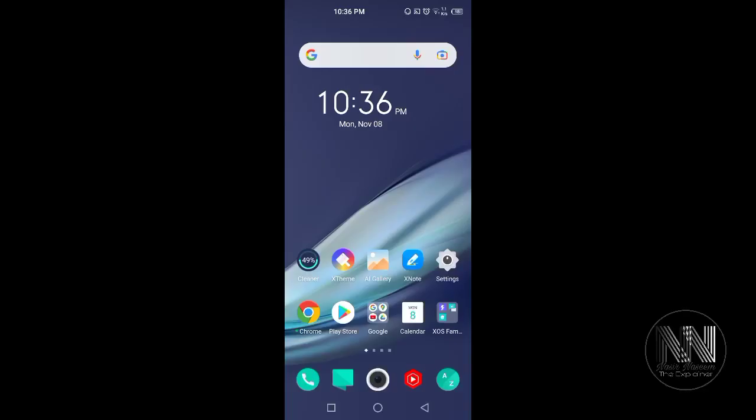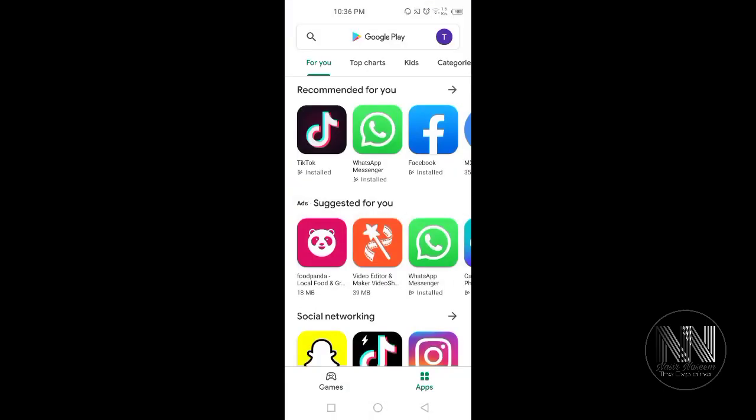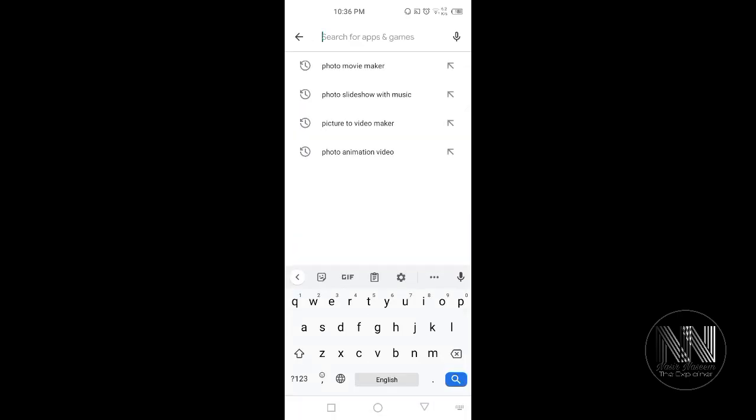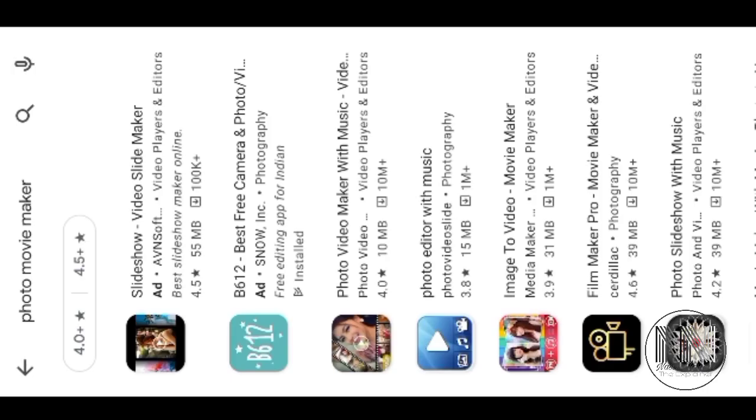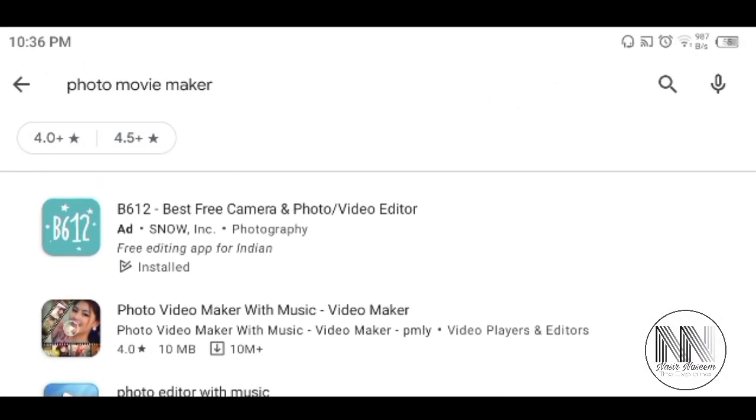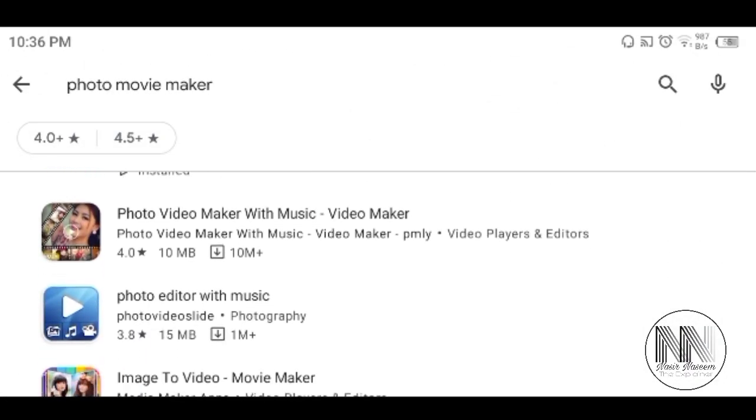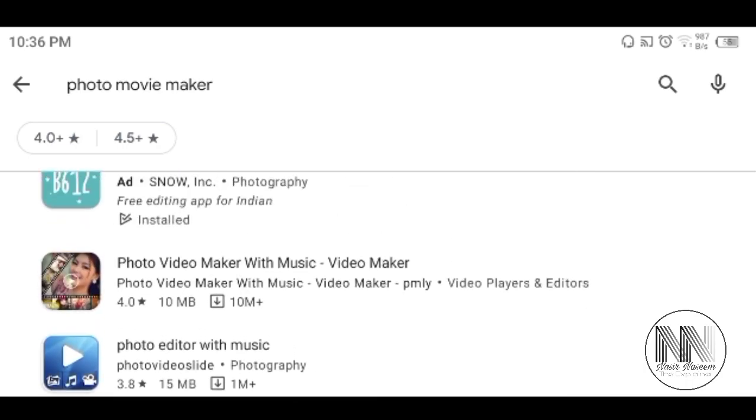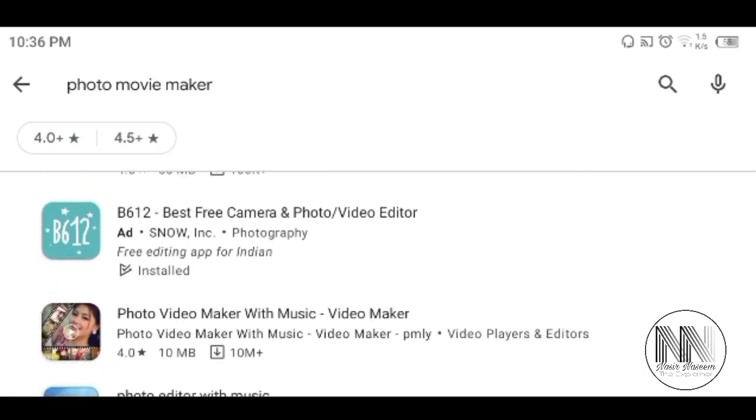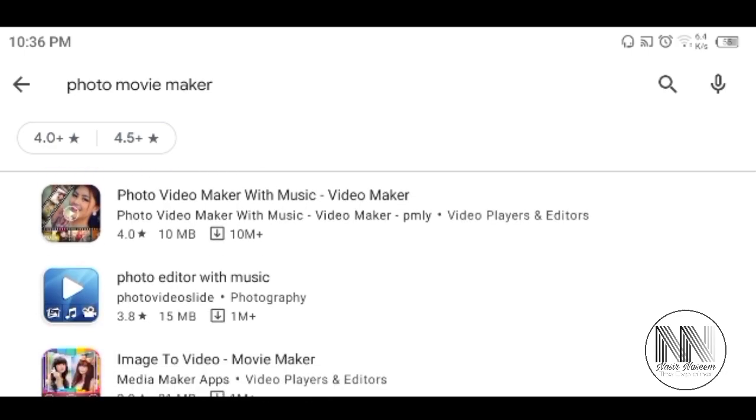So first of all, open Google Play Store and search for photo movie maker. These are the different apps which we can use for slideshow making of our different pictures and photos.